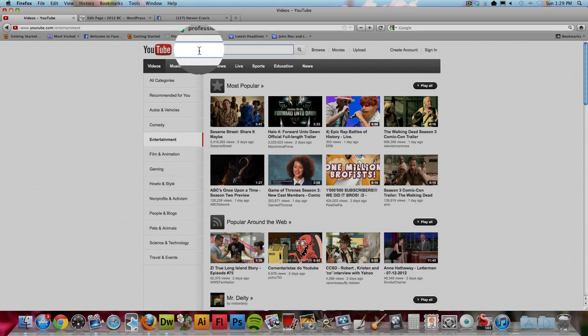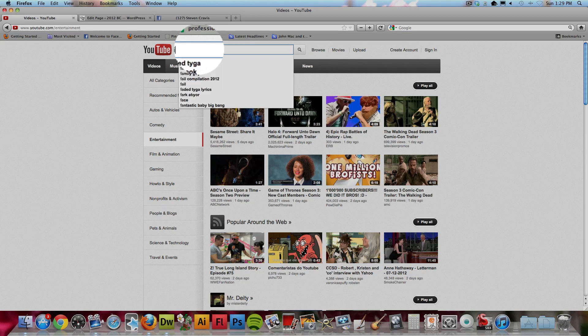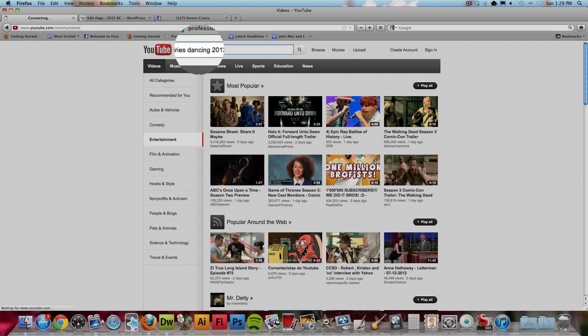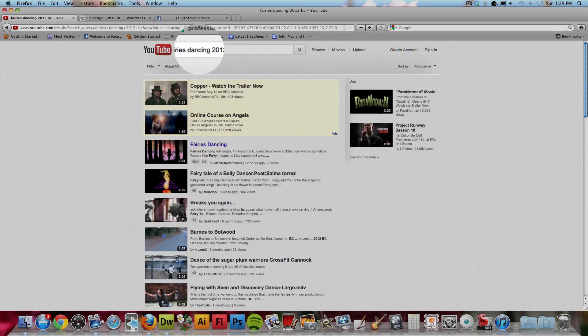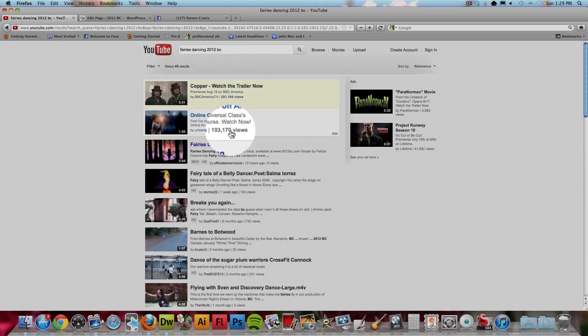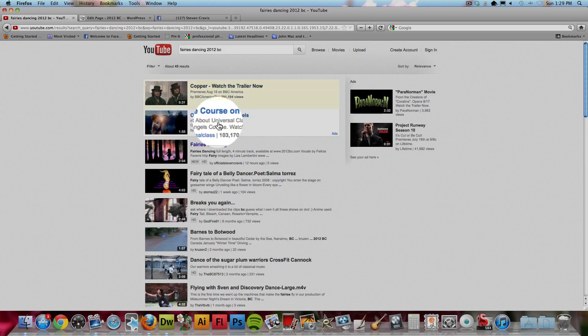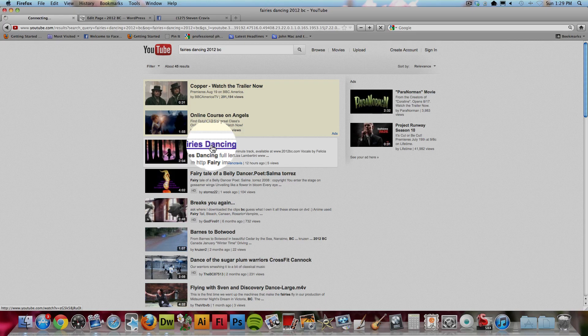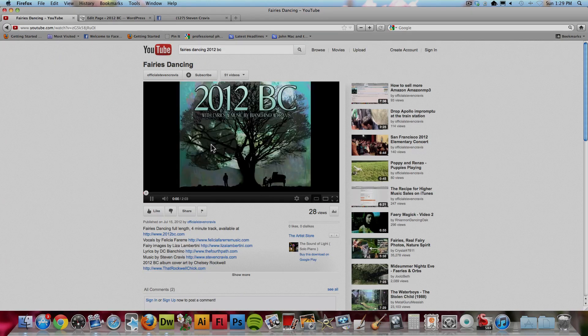So first you find the video that you want on YouTube, and in this case I'm going to search Fairies Dancing, that's the name of the song of ours that I'm looking for, and I'm going to put the name of our band 2012 BC and search it. And under these advertised search results, I get the first real search result is this song, Fairies Dancing, and I click to it.